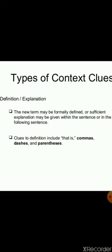In the series of context clues, we take first the definition and explanation. What is this type of clue? The new term may be formally defined, or sufficient explanation may be given within the sentence or in the following sentence. Clues to definition include commas, dashes, and parentheses. So when you are reading the passage, look for commas, dashes, semicolons, or hyphens — they can signal that a definition or explanation is being provided for the difficult word.